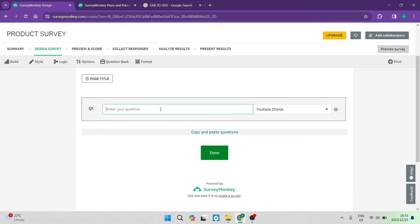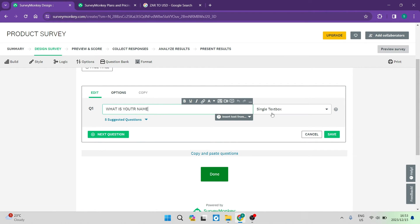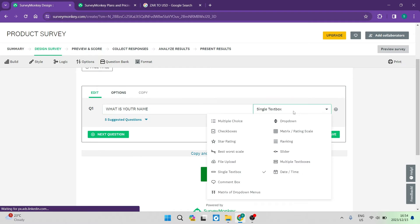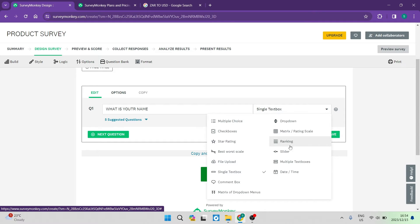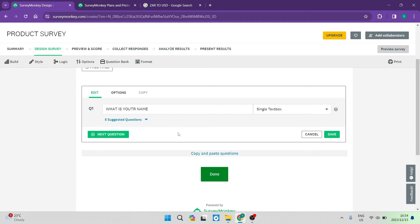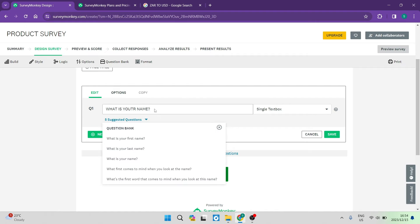It then gets into the question part of the survey. It says question one, and you can enter your question — for example, 'what is your name?' They've put a single text box in by default. However, if you'd like to change the question type, you can use the dropdown menu which offers many options. There's also an AI integration that gives you suggestions — you can see five suggested questions related to your question and replace it with any one of those suggestions.